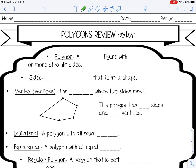Welcome to this review lesson on polygons. A polygon is a closed figure with three or more straight sides. The sides are line segments that form the shape.